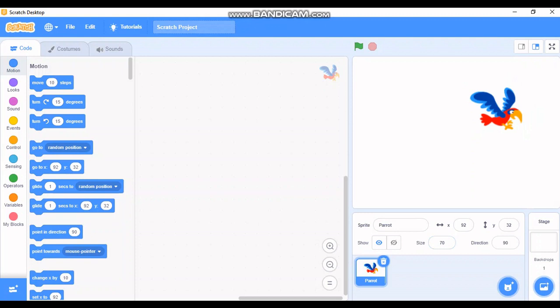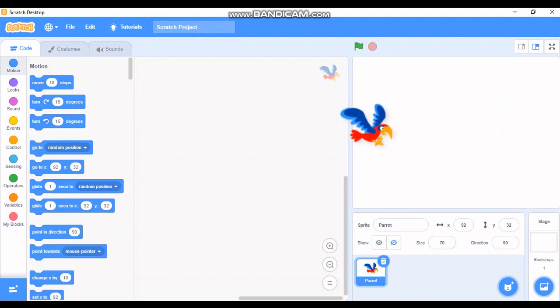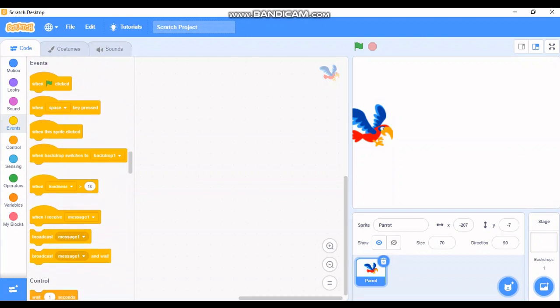I want the parrot to start from this position. I've told you where to see the coordinates — the x and the y. The x position is minus 207 and the y is minus 7. Now, I've told you that we have to go to Events if you want to start a project. We always start with Events because this is how you bring up your logical thinking and make the project.